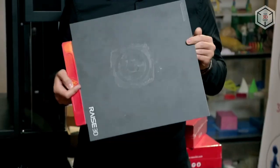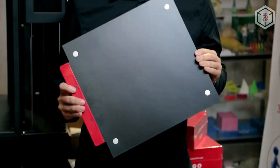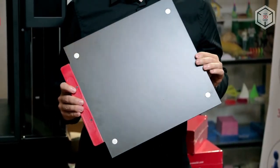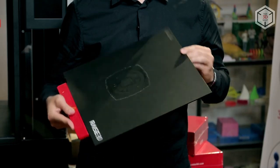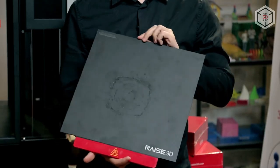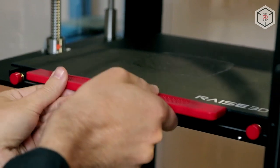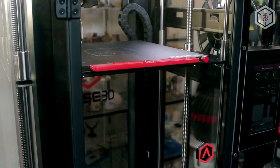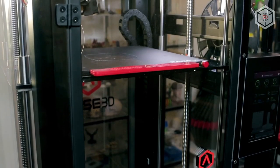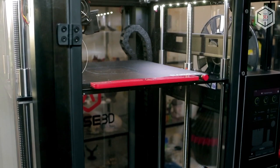The aluminum print platform has a special coating that doesn't require application of adhesives before printing. The build plate can be easily removed without any effort. It's held in place by four magnets that allow it to remain strong and stable during the printing process.